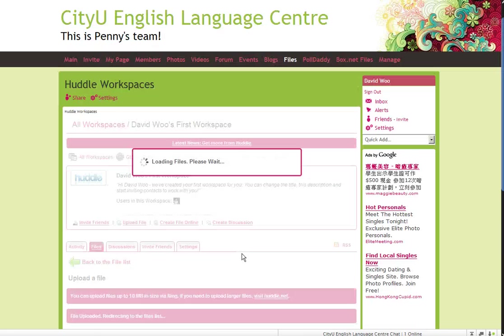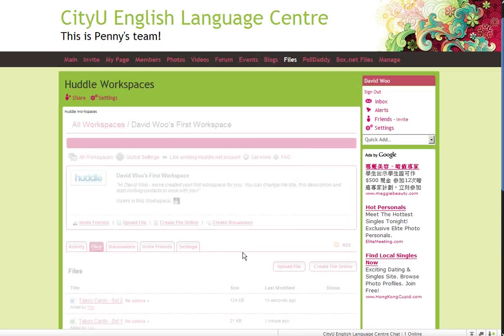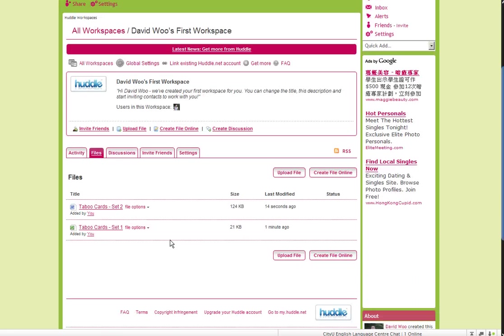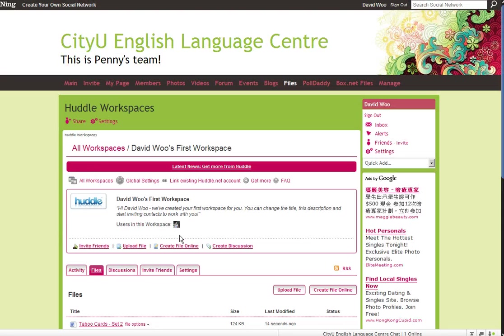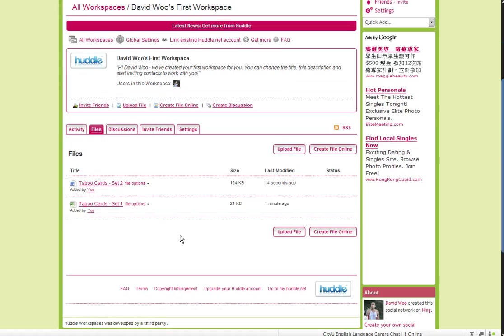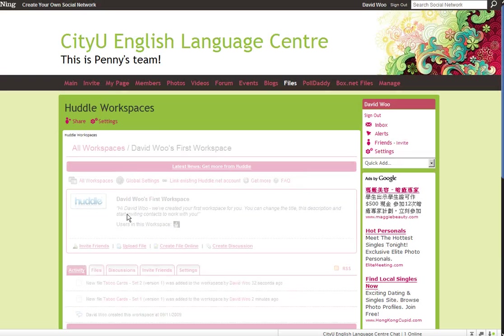So now that I've uploaded these two cards, hopefully everyone in this network will be able to view them and to access them. Now how do I do this? Activity.